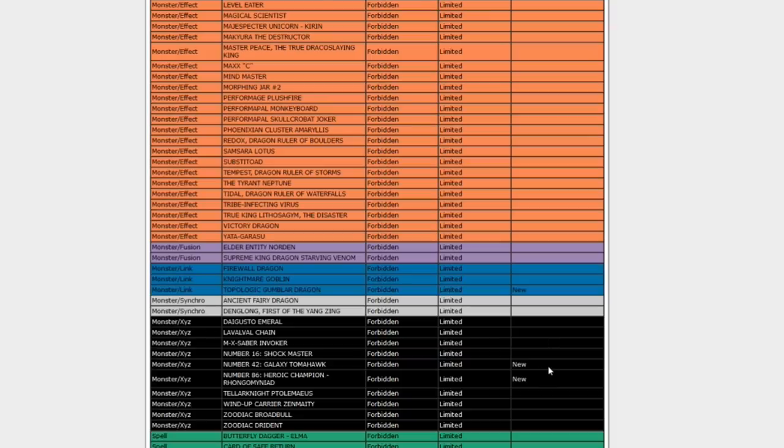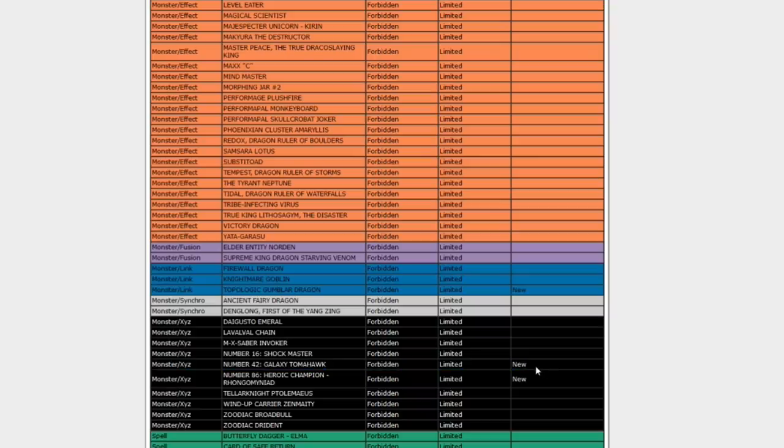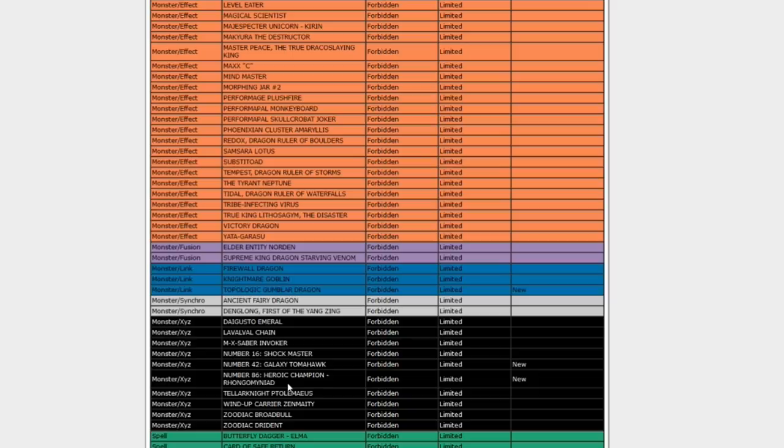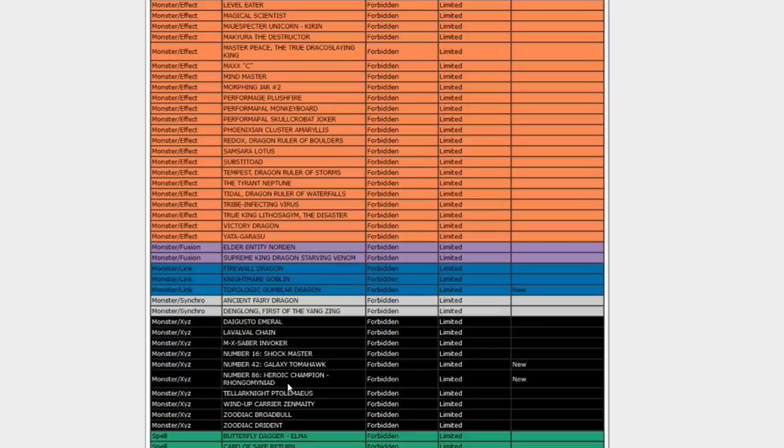Number 42, Galaxy Tomahawk. Yeah. That's another thing that makes a bunch of tokens, can be used for link shenanigans. Wasn't doing anything, but I guess they're worried about new stuff coming out. Number 86, Heroic Champion Rongo Miniad. Again. The Rongo Bongo. Damn it. No. The dang old Rongo. Yeah. So this guy. Bongo'd his last bong? He's an Ixie monster. You can make him with up to five materials. He's like level four warriors specifically. And he gets different effects depending on how many materials he has.